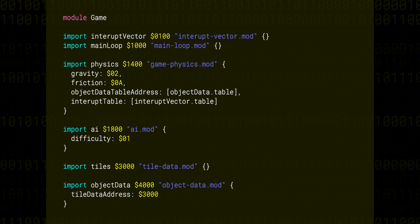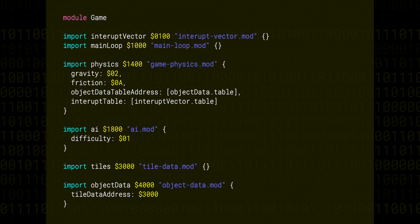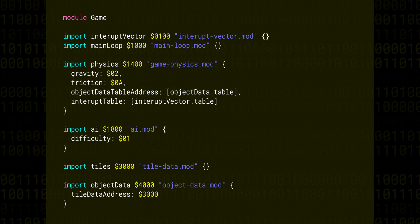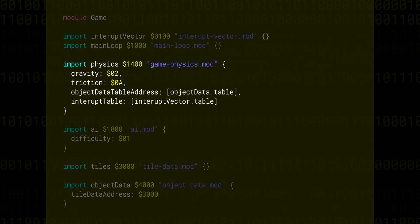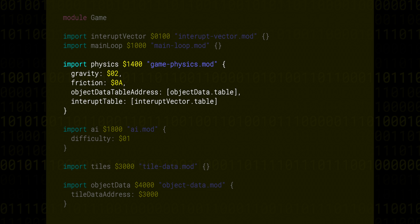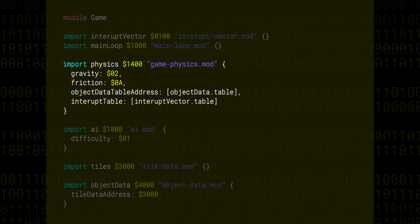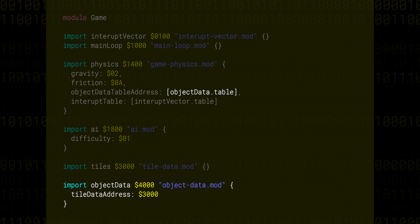Parameters are kind of like arguments to a function. So when a module is included, it can be given some extra information. For example, the address of an important subroutine or piece of data at assembly time. In this case, the game physics module is receiving some configurable parameters for things like gravity and friction, meaning we can tweak the behavior of the physics module without having to change the physics code itself. This also receives an object data table address, and you'll see that this comes directly as an export from the object data module.